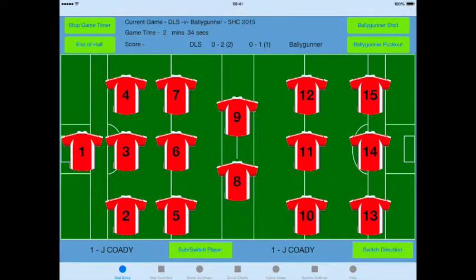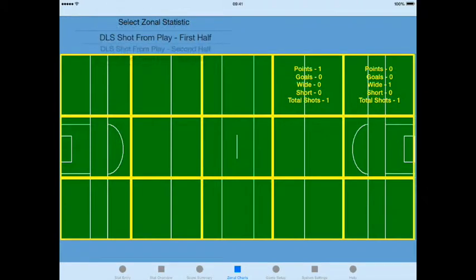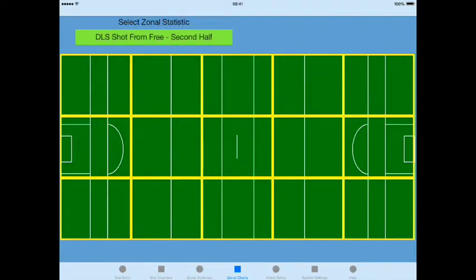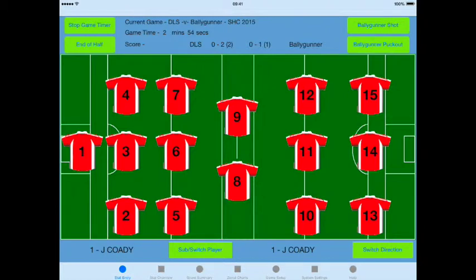Now if we switch to the zonal charts and select De La Salle puck outs first half, you'll see the breakdown of clean catch and breaking balls for home or opposition and the total puck outs that went to that zone. So now on your screen, instead of getting just a won and lost in the zone, you get a breakdown of what the puck out was and the outcome. Now we select an opposition puck out and select home team won it.